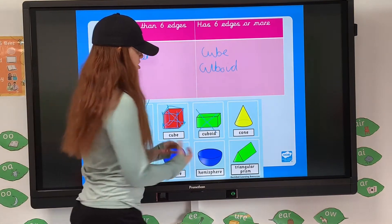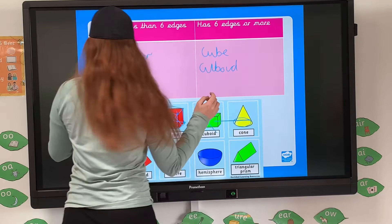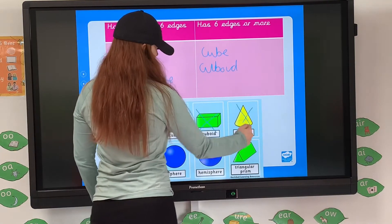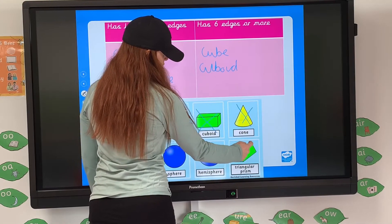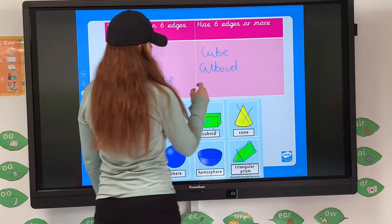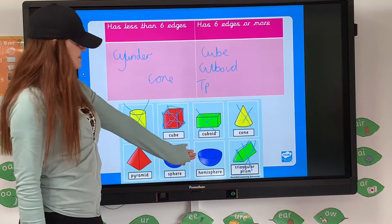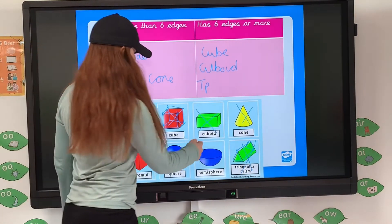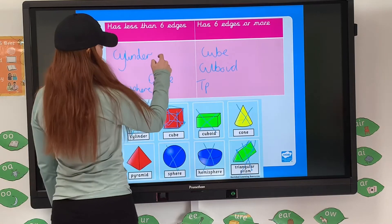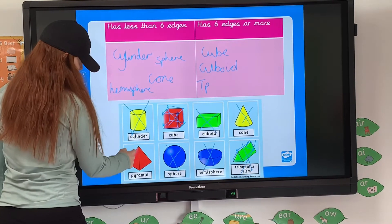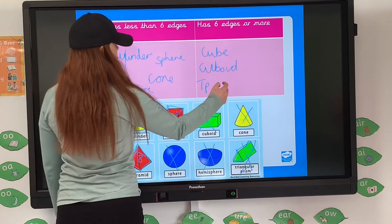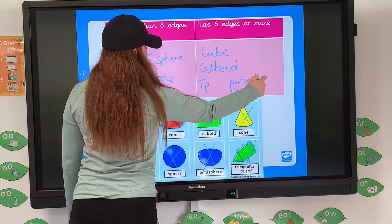My cone has less than 6 edges, so it goes in there as well. Triangular prism: 1, 2, 3, 4, 5, 6, 7, 8 — 8 is larger than 6, so the triangular prism goes into '6 or more.' My hemisphere has less than 6 edges. My sphere has no edges, so that's definitely in 'less than 6.' Then the pyramid: 1, 2, 3, 4, 5, 6, 7, 8 — so if it's a square-based pyramid, it also has 8 edges and goes into '6 or more.'